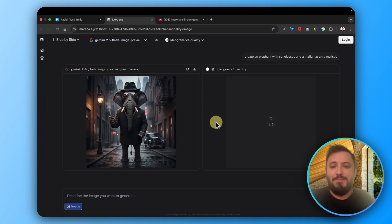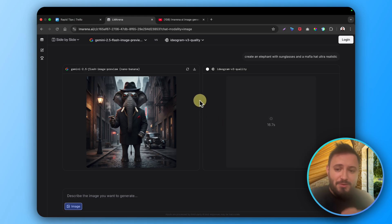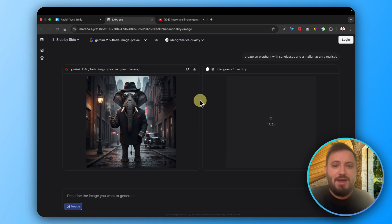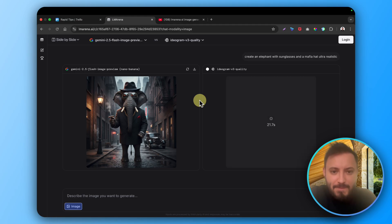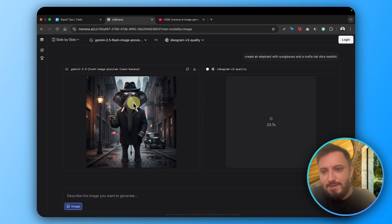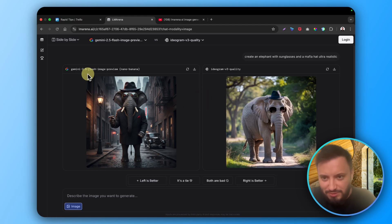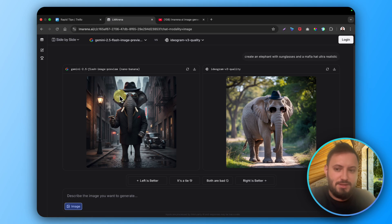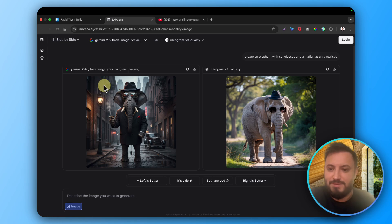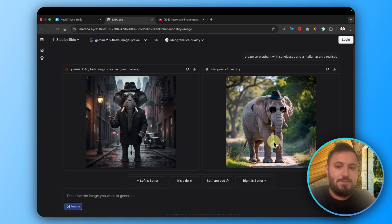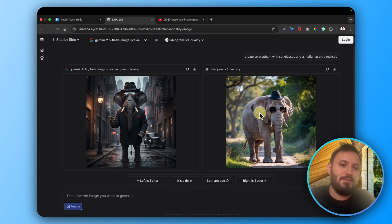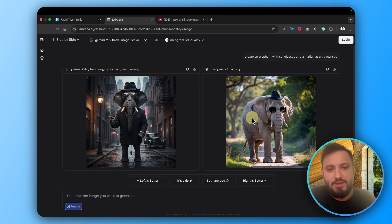You can see Gemini 2.5 - sorry, it's early in the morning - is much faster, but Ideogram gives you much better quality.